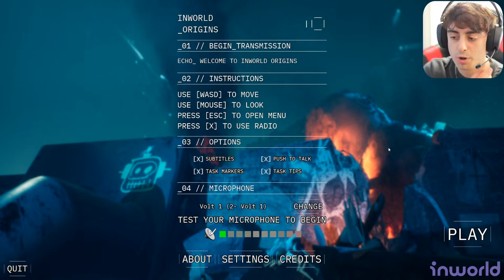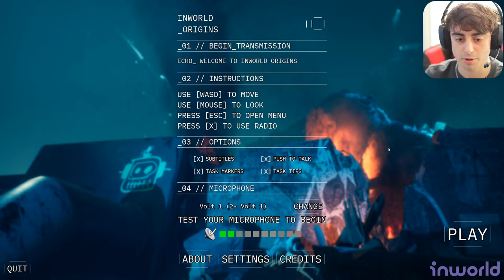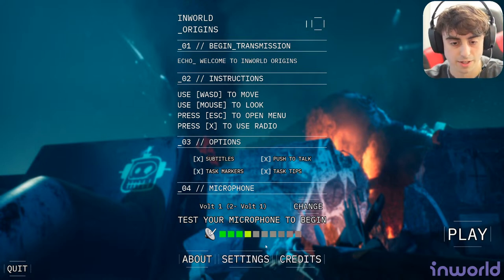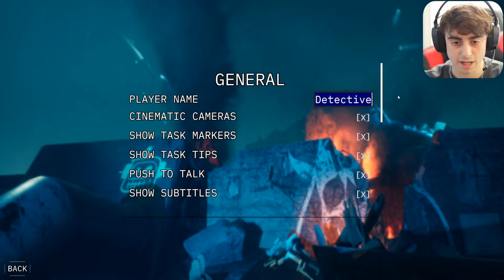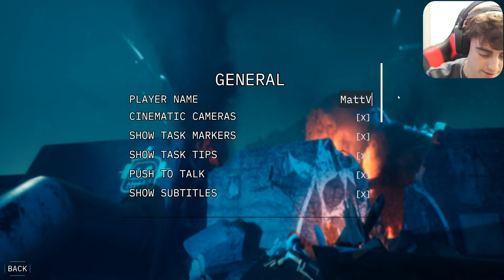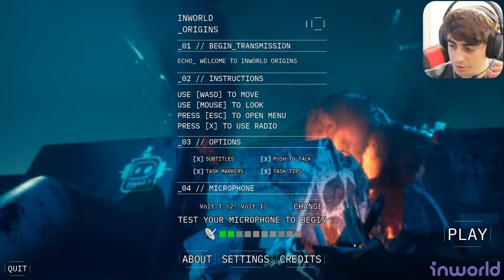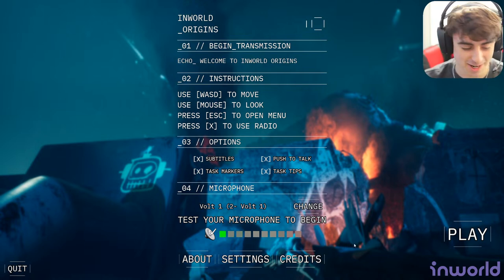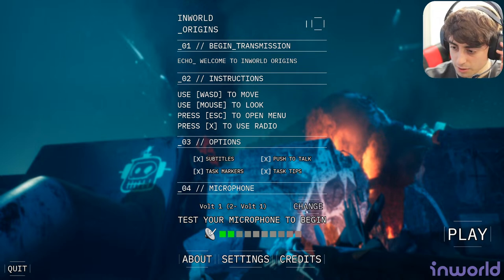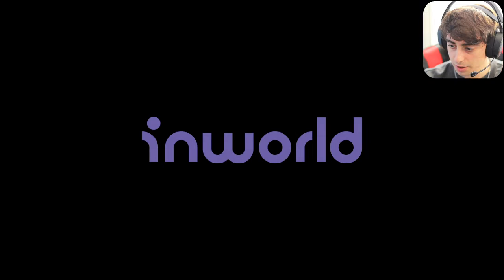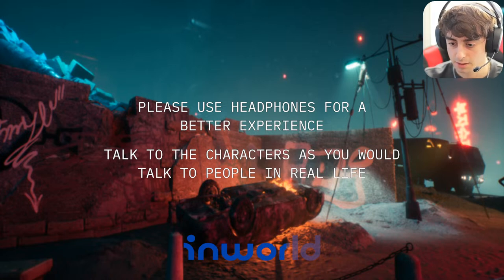We're going to be doing push-to-talk mode, so I'm going to have to press the T key on my keyboard to communicate with the characters. Someone asks what hardware does it run on — I believe this runs on the Inworld servers, not my computer at home. The graphics run locally but the language model runs on Inworld servers. We can also change our player name from 'Detective' to Matt Vid Pro.